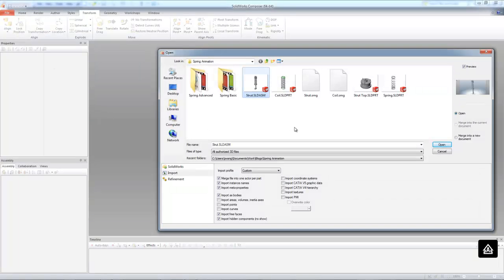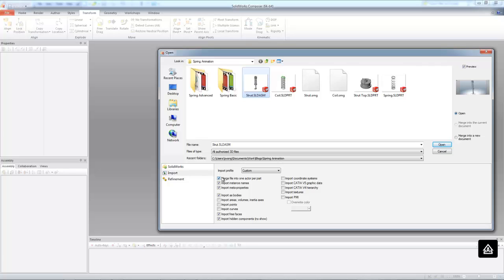Now, when you import your assembly, you want to make sure that you import it in the uncut configuration with the spring. This will make sure that we have two versions of the spring in our assembly. We're going to have the normal or uncut one, and we'll have our cut one that we're going to animate.